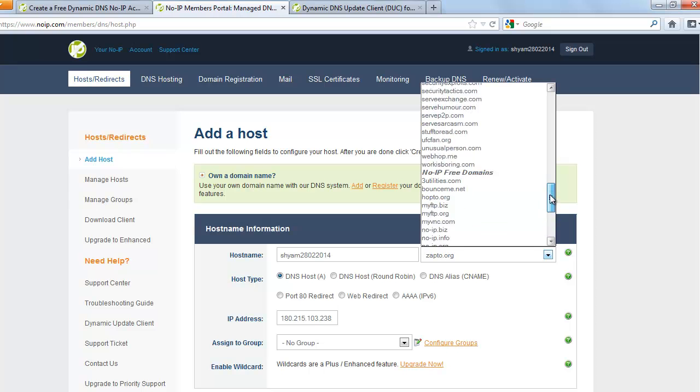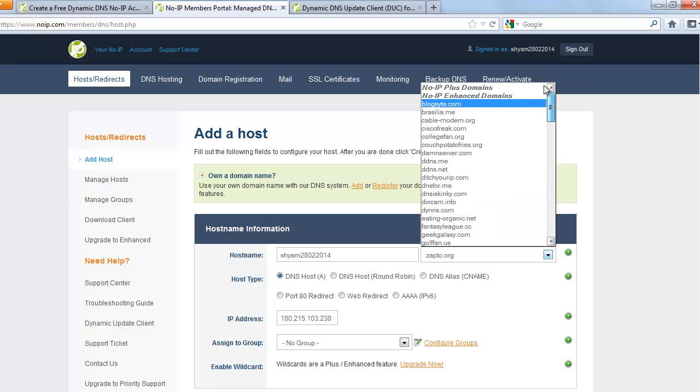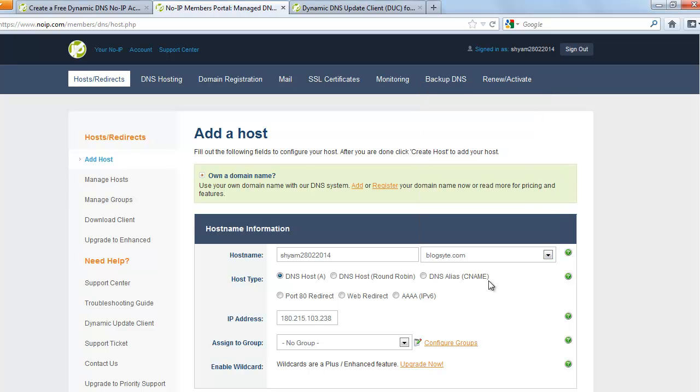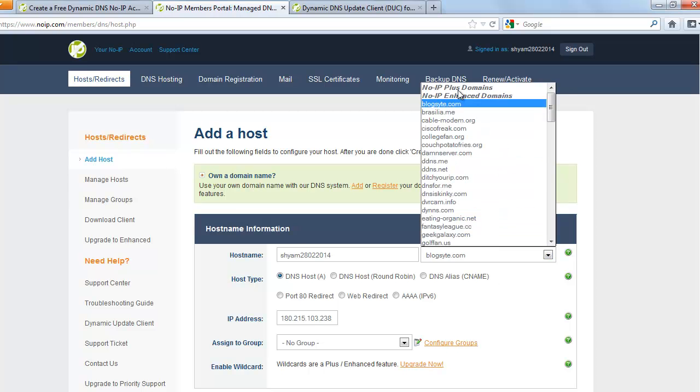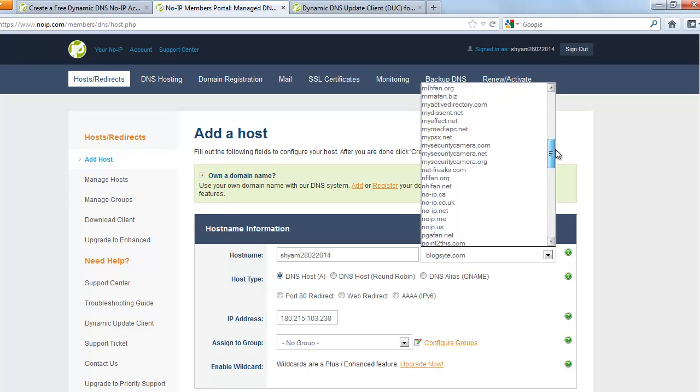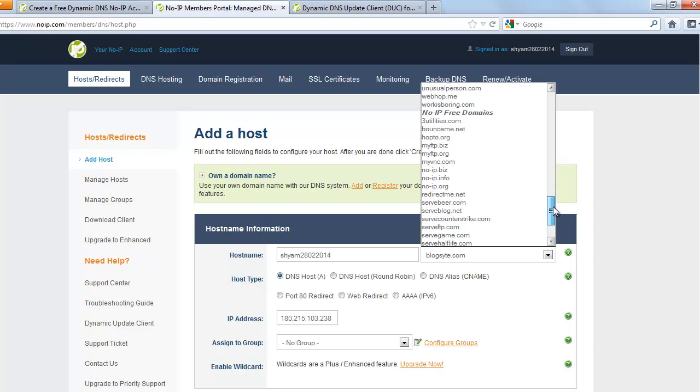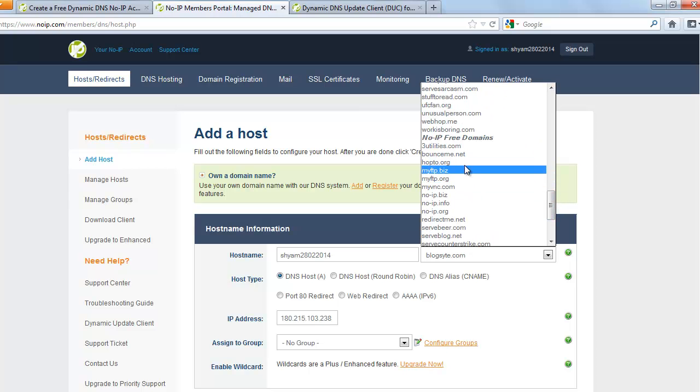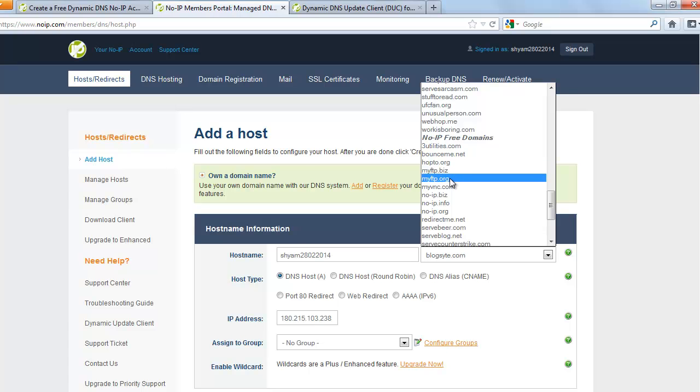There are a lot of domains. Some of them are paid domains. You can see that here. It says enhanced domains. These are the ones that you need to pay for. However, there are some free domains that you can look at. You can see that noip free domains. My favorite is myftp.org.